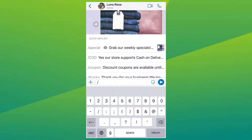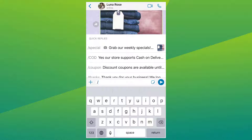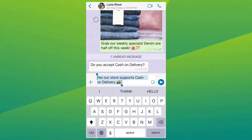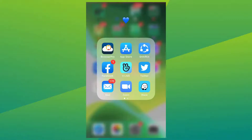If multiple quick replies are matched based on keywords, they are sorted alphabetically. Now let me show you how you would set it up.